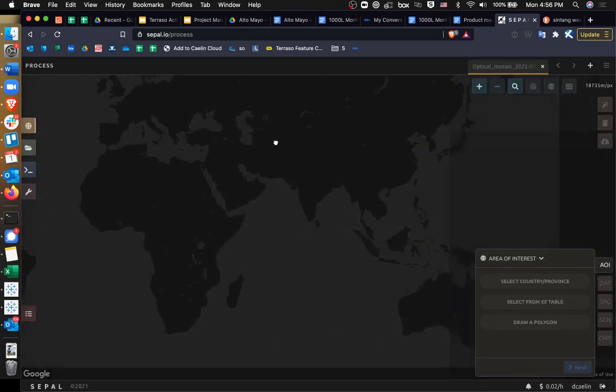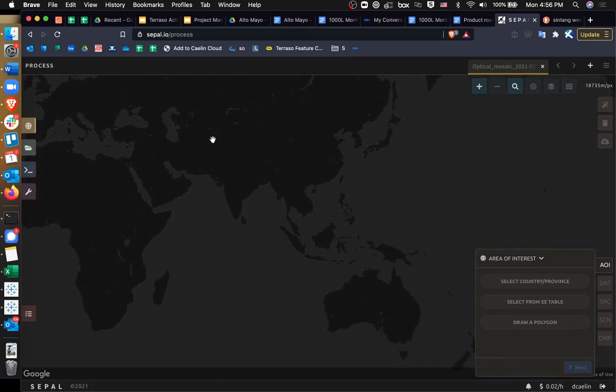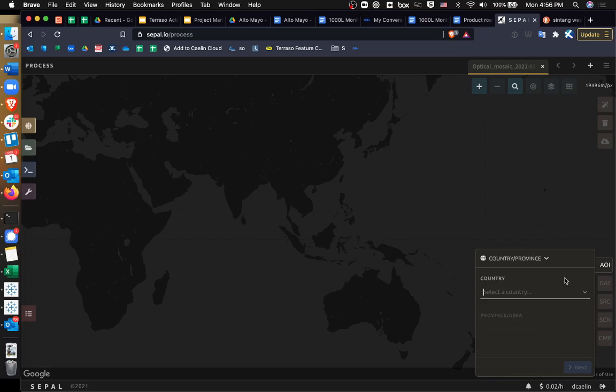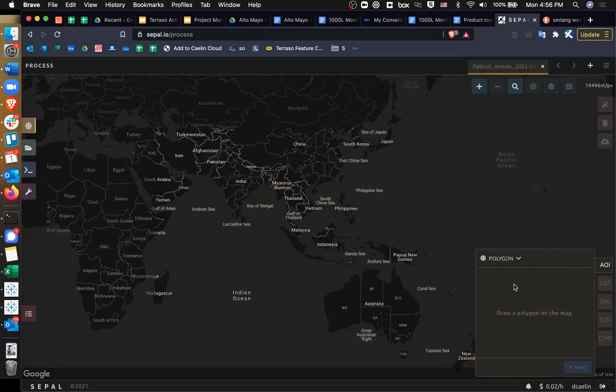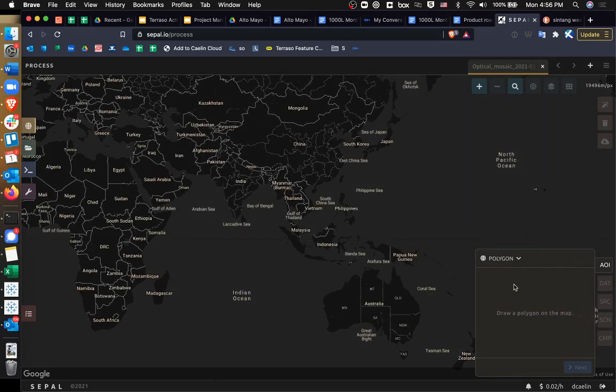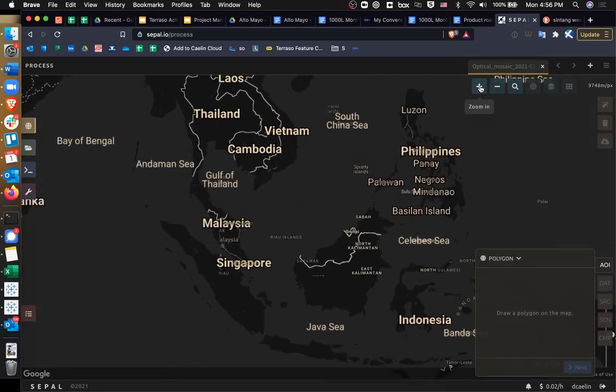Now, the first thing it asks is how do you want to select your area of interest, the place that you are going to be focusing your attention on. And you can select by country or province, which is kind of cool. You can say, I'm interested in Indonesia and select a province from Indonesia. You can do an EE table or you can draw a polygon. And drawing a polygon activates this view that shows a whole bunch of labels, which is kind of useful, because now we need to zoom in and figure out exactly what it is that we want to see.